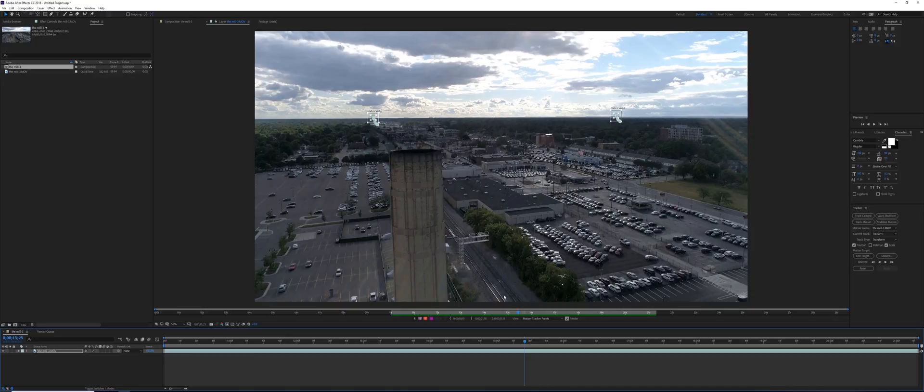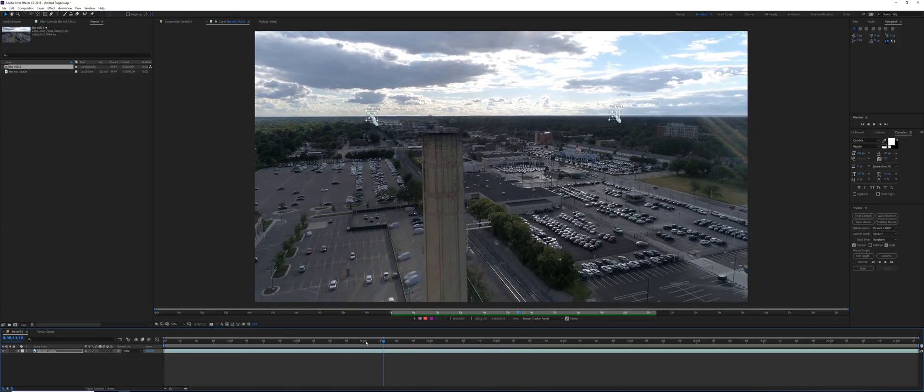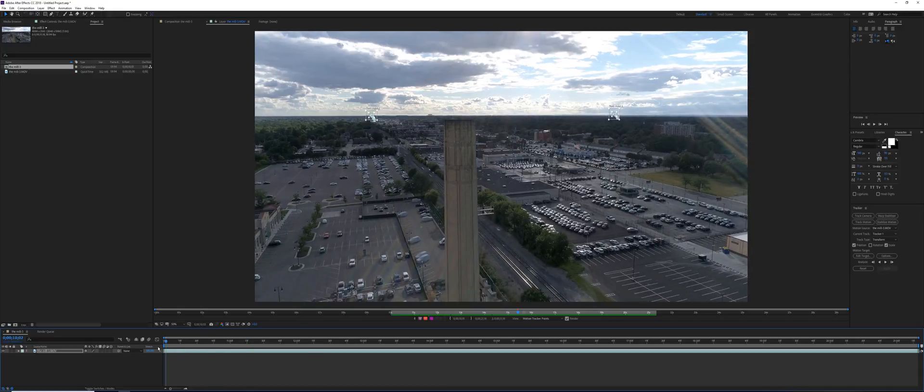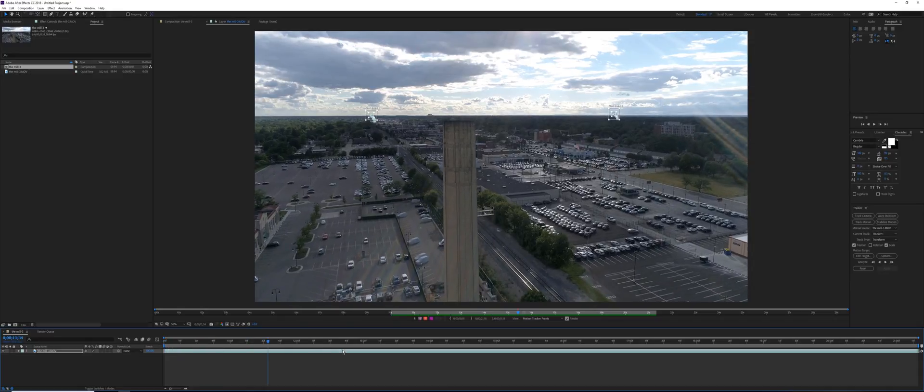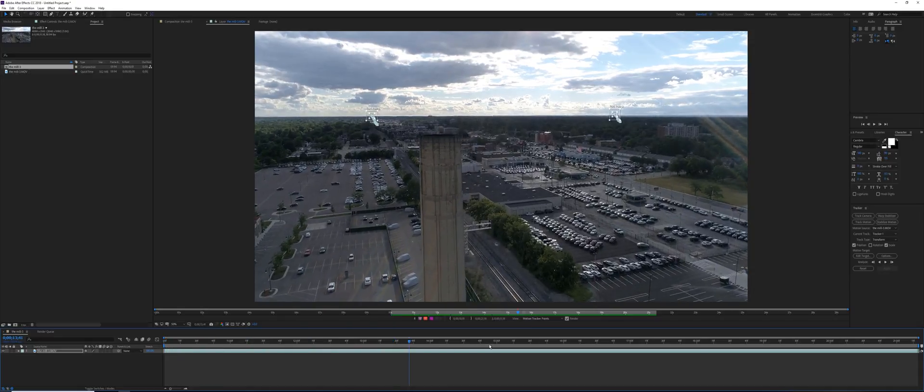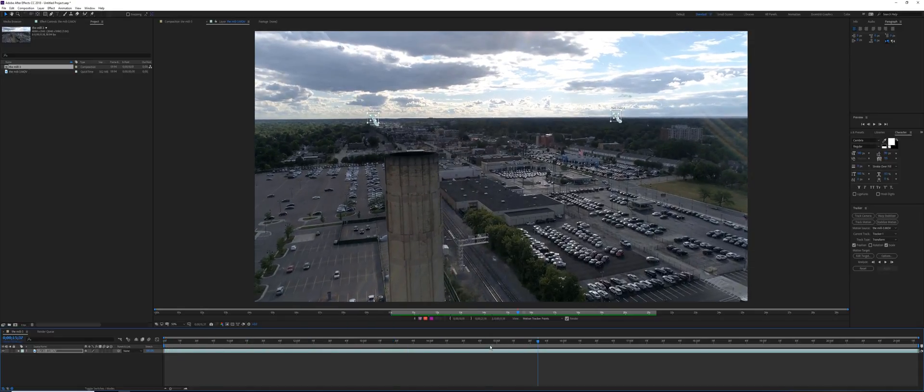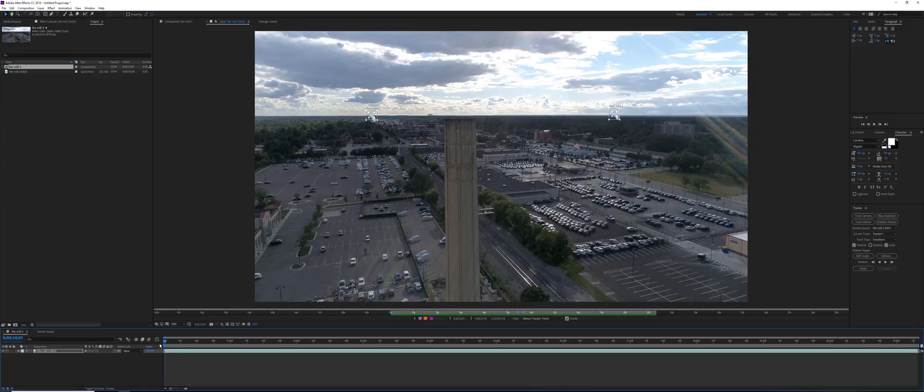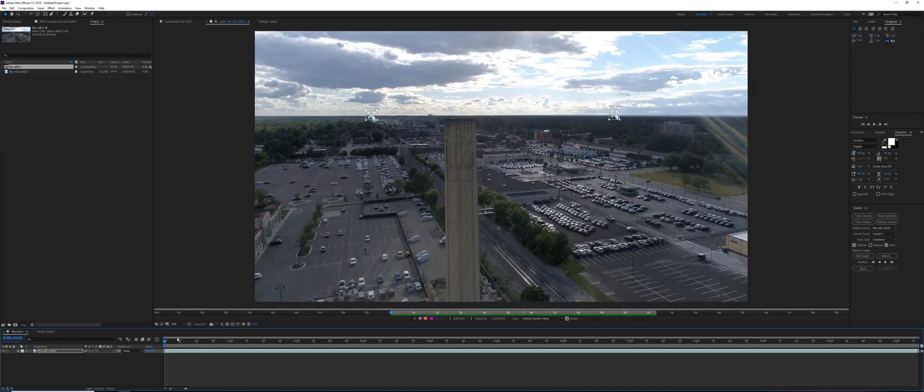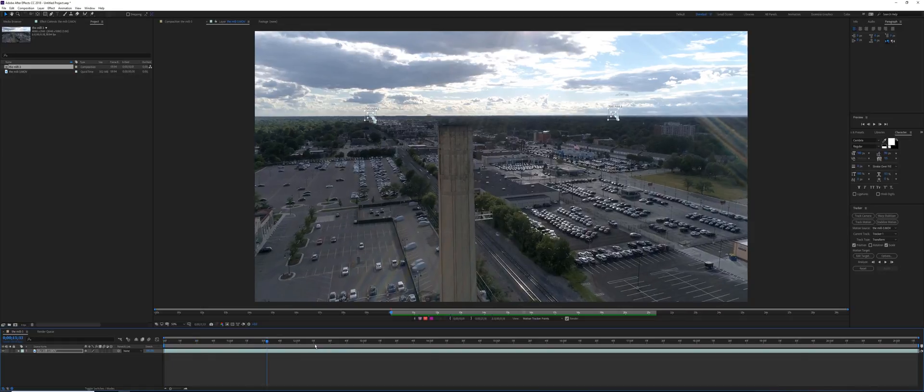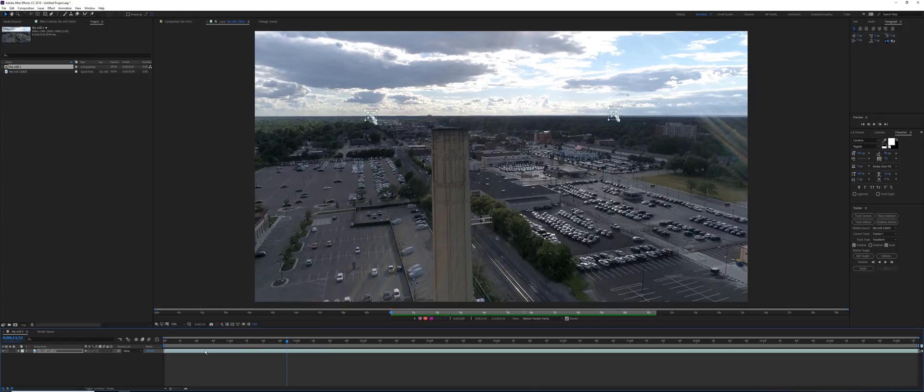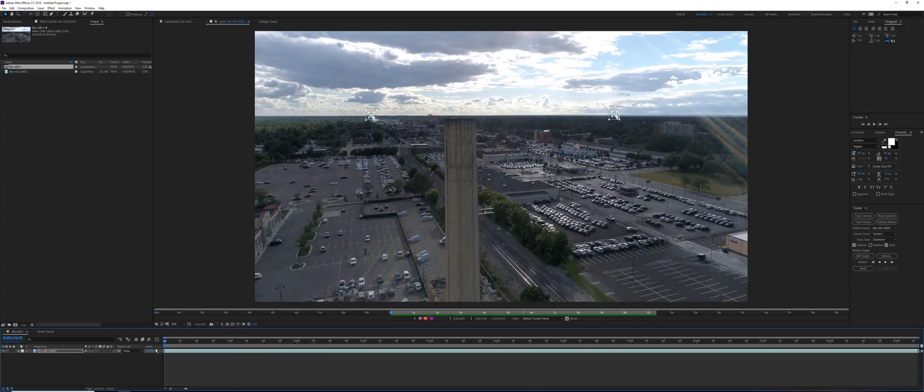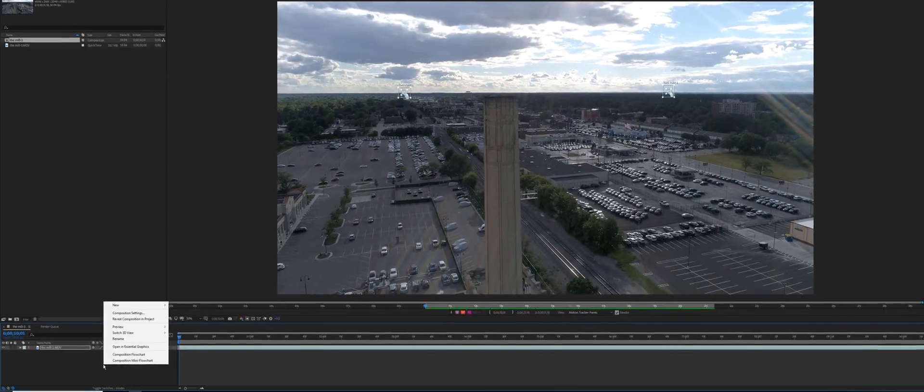Shooting 24 frames per second footage is really hard to track, so I would suggest that if you want to do this and you know beforehand that you're going to replace something or try to do tracking, make sure you shoot at least 30 or even better 60 frames per second. Now I need to create a new null object.